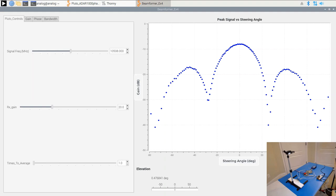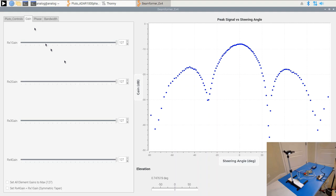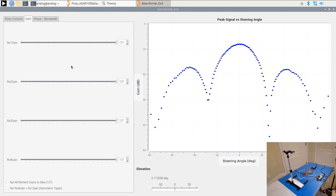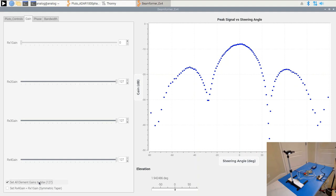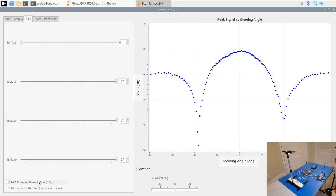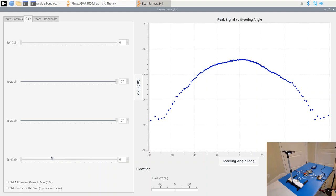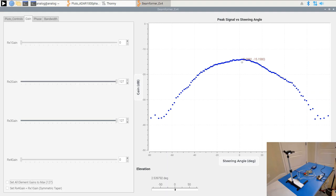Let's try varying the number of elements and see what happens to the null-to-null spacing and half-power beam width. I can attenuate any of these elements down using the ADAR-1000 amplitude controls, essentially removing them. Killing off RX1: you see right away how fat the half-power beam width got. N=4 versus N=3 — a pretty dramatic difference. Going down to N=2 is very dramatic: a very wide half-power beam width and decreased gain since we have half the number of elements.